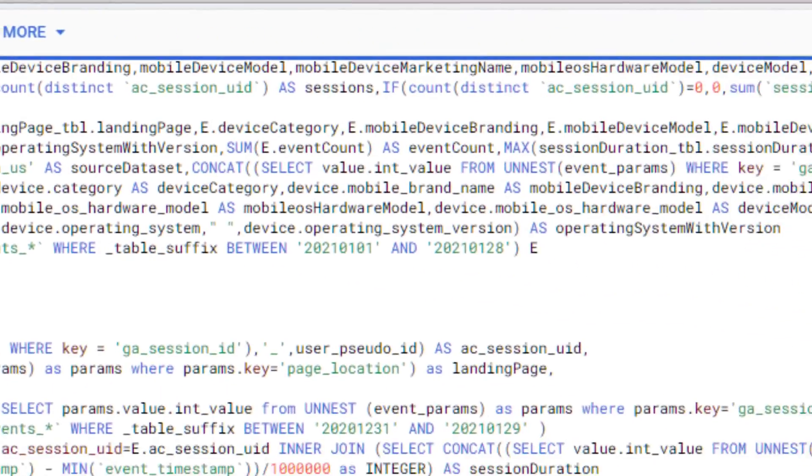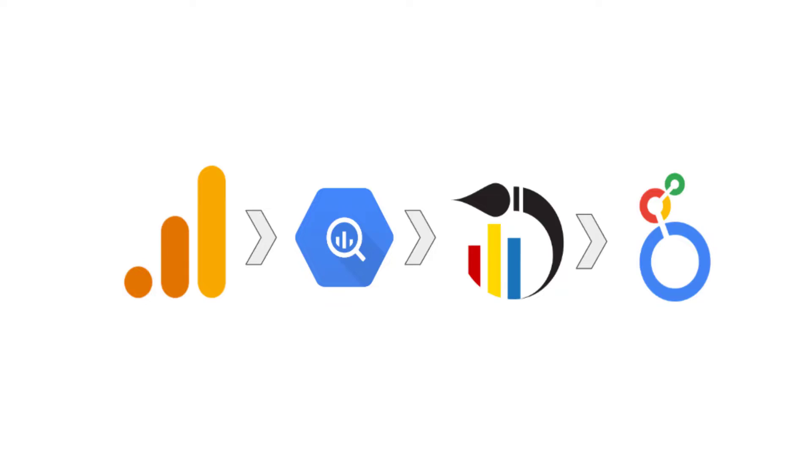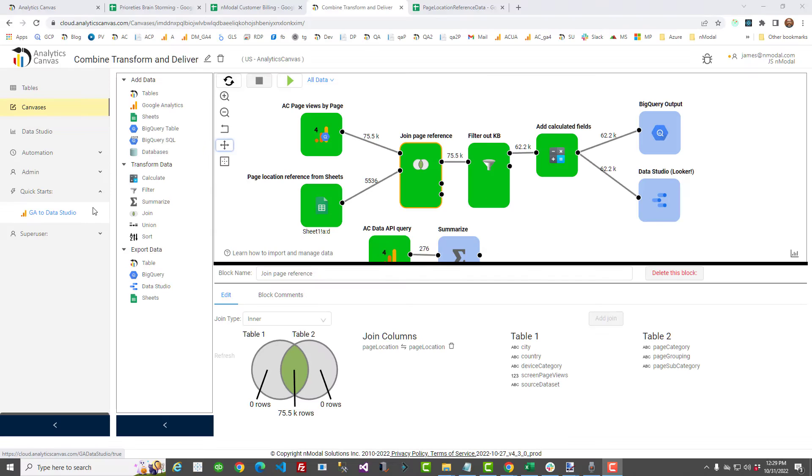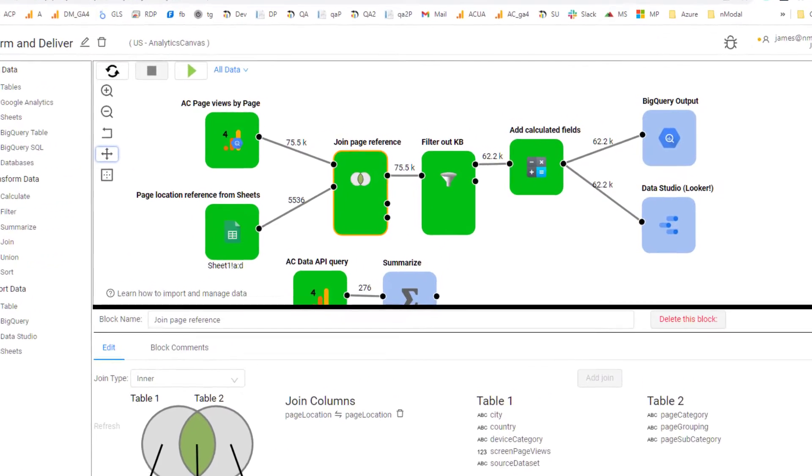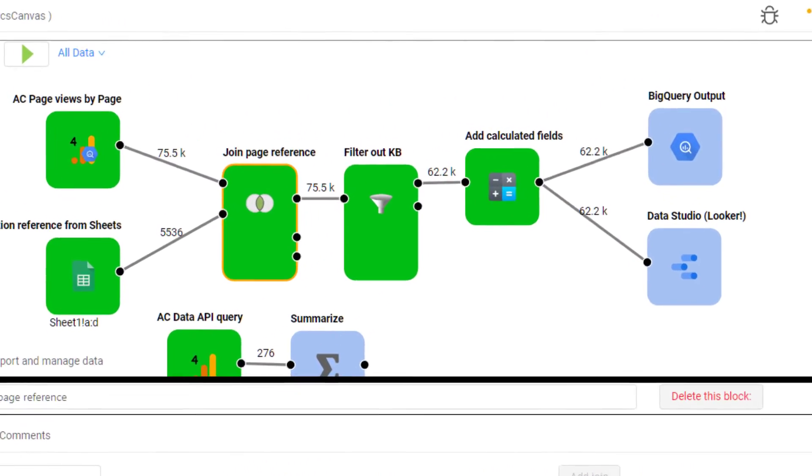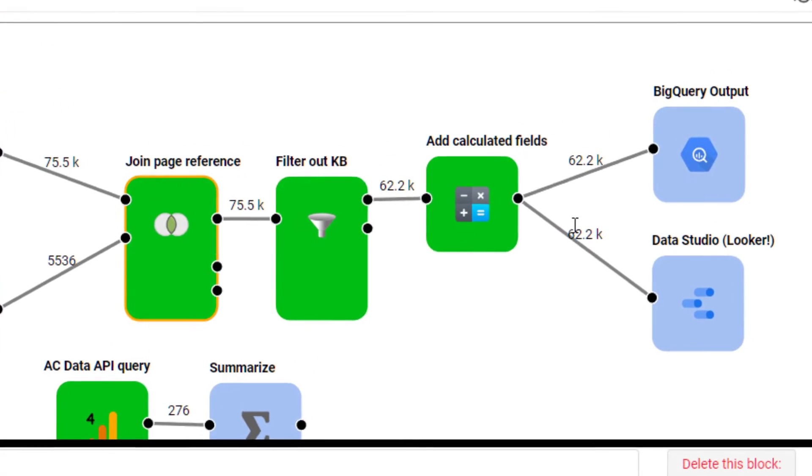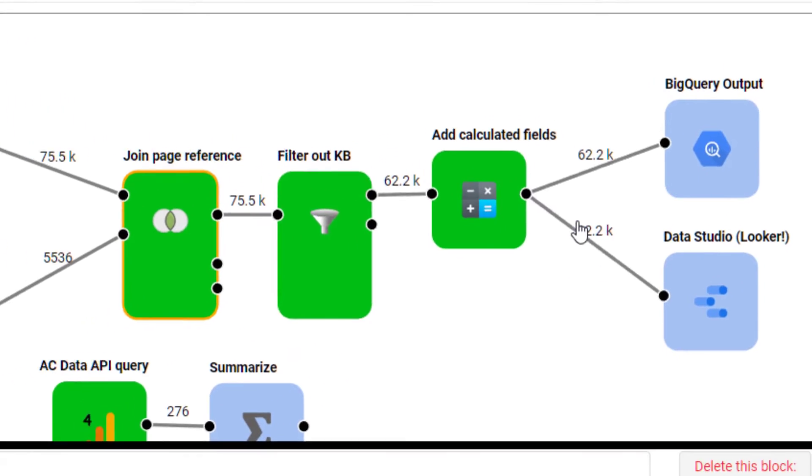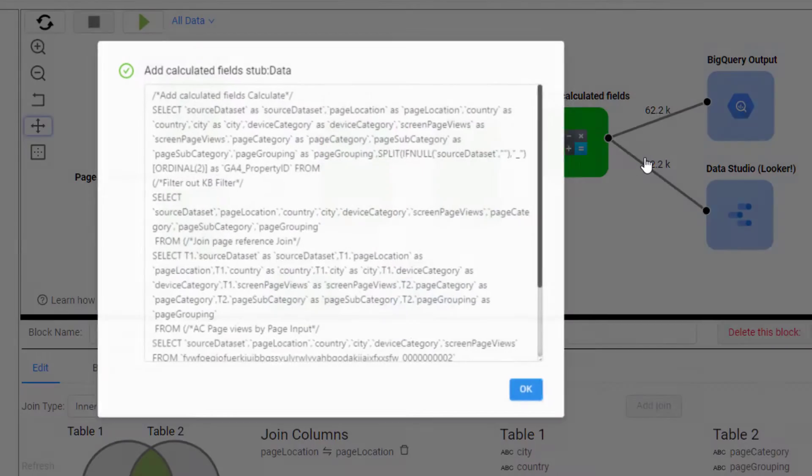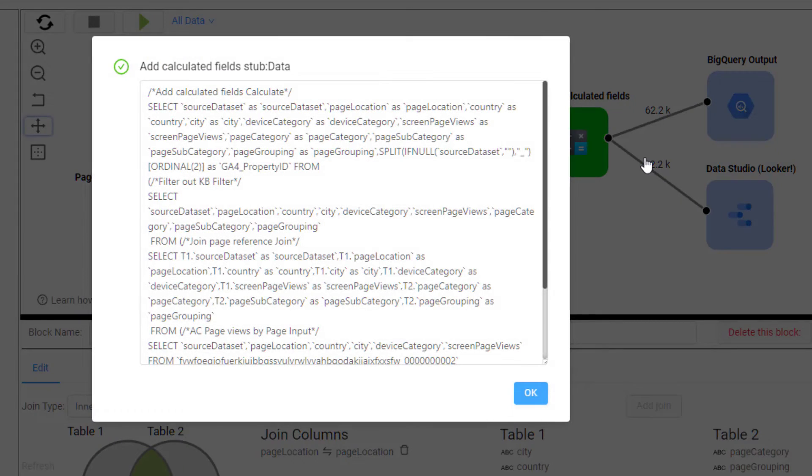Today I'm going to show you how we make a pipeline from GA BigQuery to Looker with Analytics Canvas. Analytics Canvas lets you define data flows with graphical blocks and spreadsheet function syntax, then generates the SQL to automate everything in BigQuery.